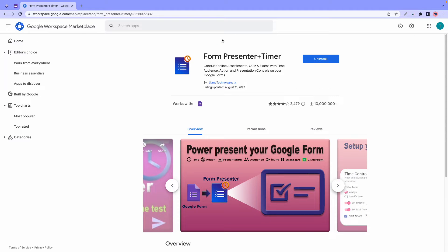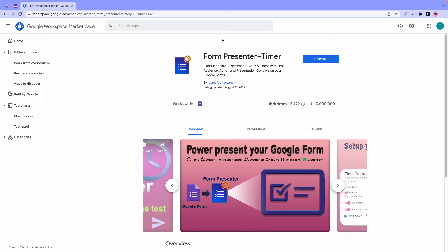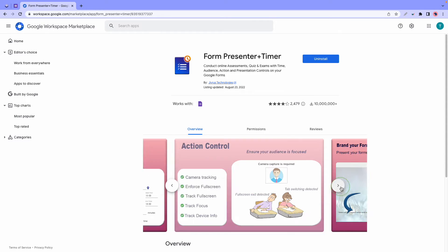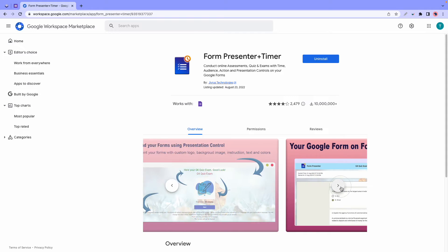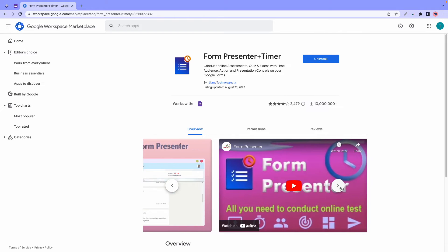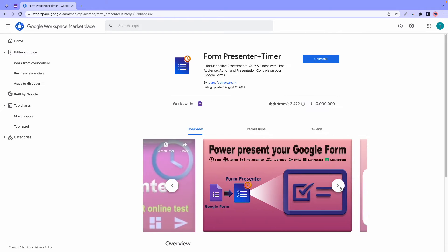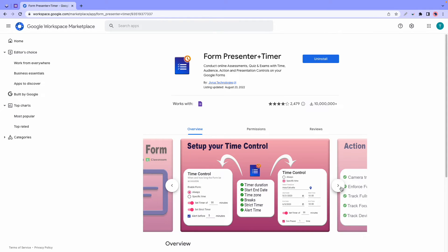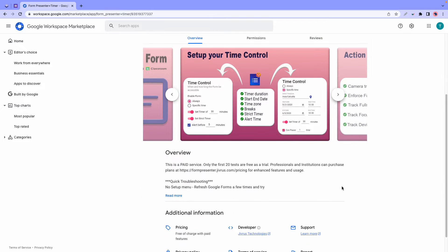At number two we have an add-on called Form Presenter Plus Timer. This app was built to conduct online tests, quizzes, and assessments with time, audience action, and presentation controls. Apart from these features, the Form Presenter add-on has functions such as media controls, which allows users to record their audience's screen during an assessment, and they can then save that recording to their Google Drive.